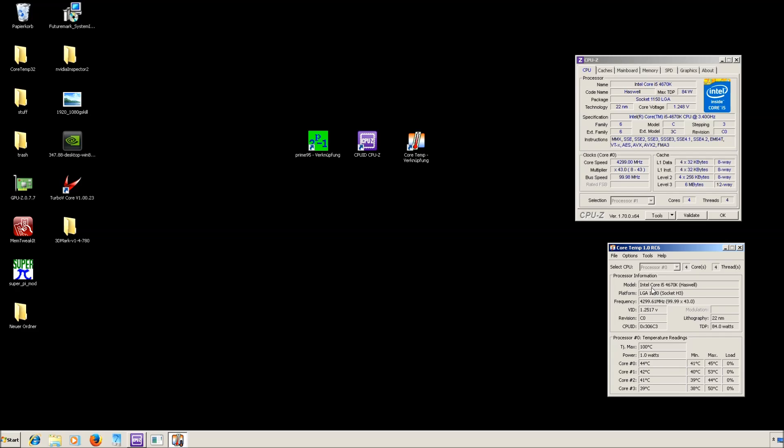As you can see I successfully booted into Windows. First of all, please download those three tools: Prime95, CPU-Z and CoreTemp.